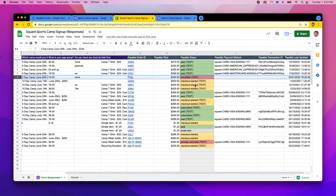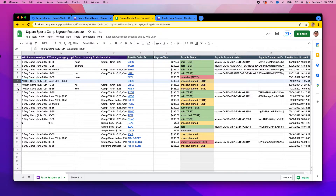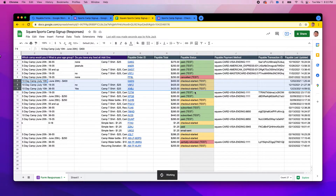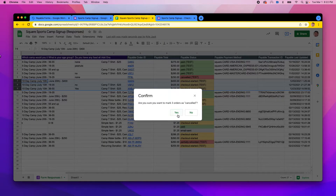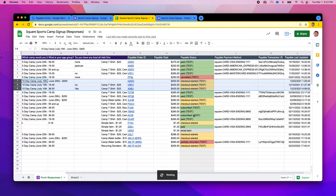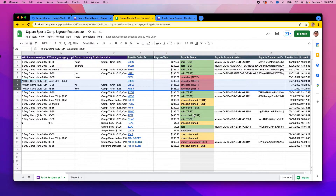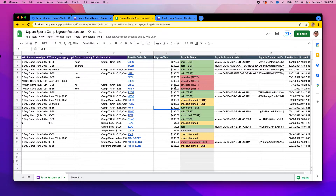You can also select more than one row. Say you wanted to cancel all rows that are in "checkout started" status — you can select three rows by holding Shift and selecting all three. Then go back to Extensions > Payable Forms > Mark Order As Cancelled. It will ask if you want to mark all three orders as cancelled. Say yes and it will mark each one of them one at a time. It's pretty simple to mark a collection of orders as cancelled if you're approaching a deadline date.